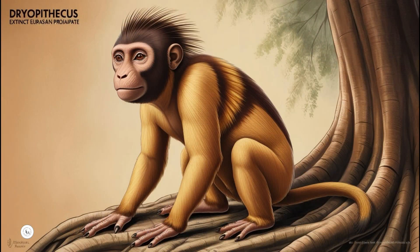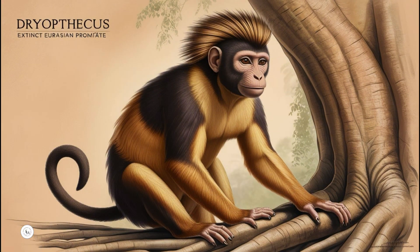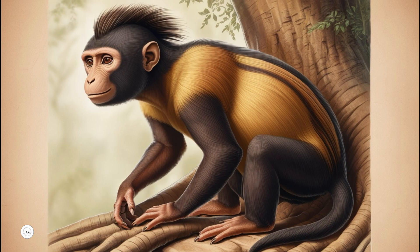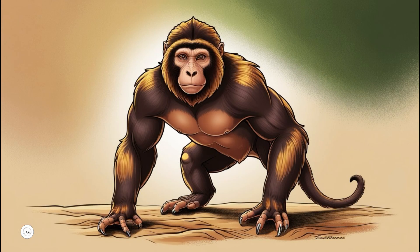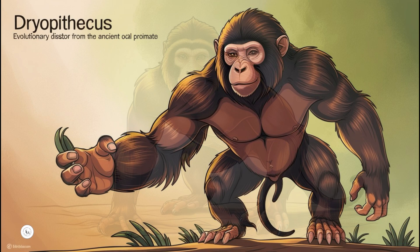The diagram of human evolution provides a clear overview of the significant stages in our development, from early ape-like ancestors to modern Homo sapiens. It begins with Dryopithecus, a genus of primates that lived around fifteen to twenty million years ago.